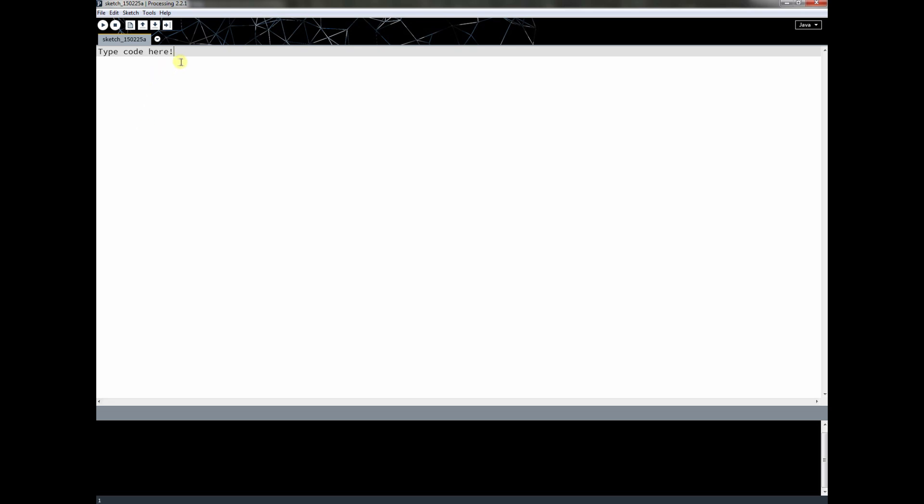The second thing it does is it will take the code that we're going to write in a minute and it will make it something that the computer can actually run. That's called compiling. So we have first the coding, and then we have the compiling. The last thing is if when it tries to compile my code there's an error of some sort, it'll help me debug that code.